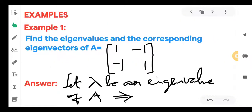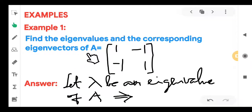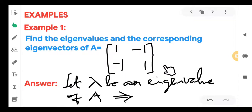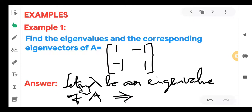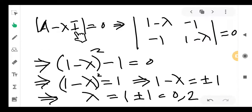Let us have some examples for finding the eigenvectors corresponding to certain eigenvalues. The first question is about a 2×2 matrix: find the eigenvalues and corresponding eigenvectors for the matrix [1, −1; −1, 1]. As usual, first we find the eigenvalue. Let lambda be an eigenvalue of A; then the characteristic equation det(A − λI) = 0 must hold.